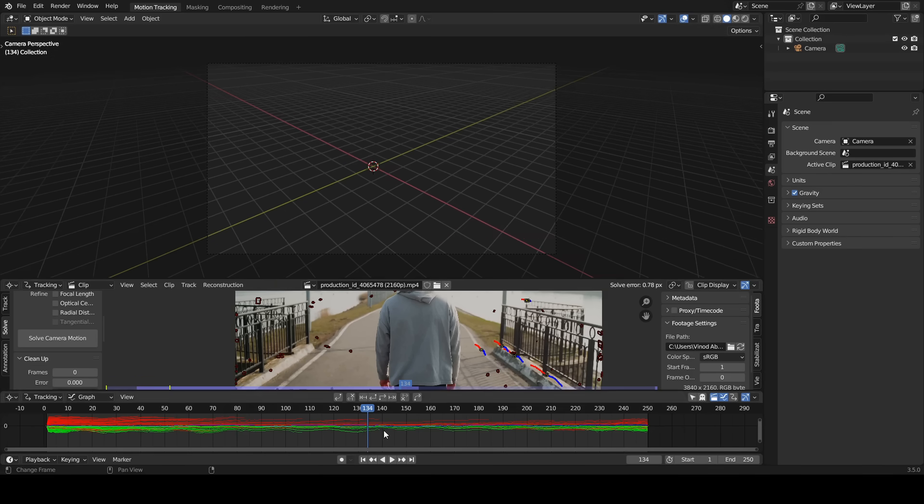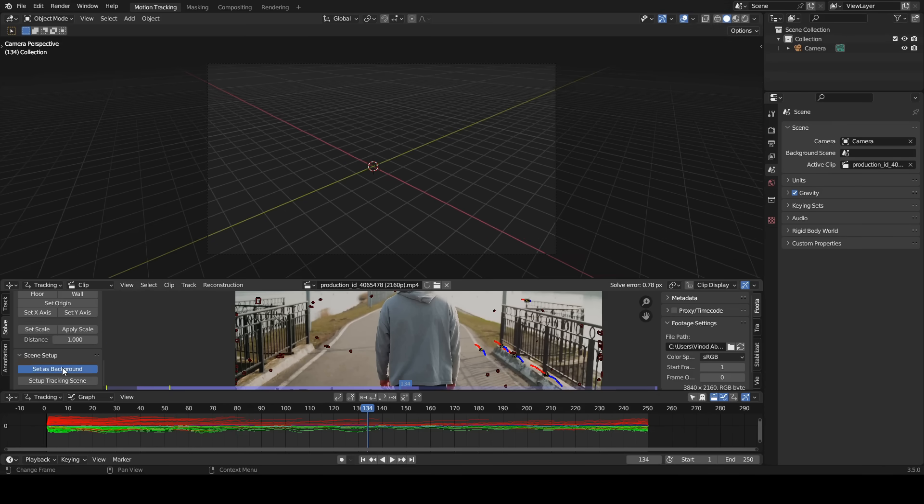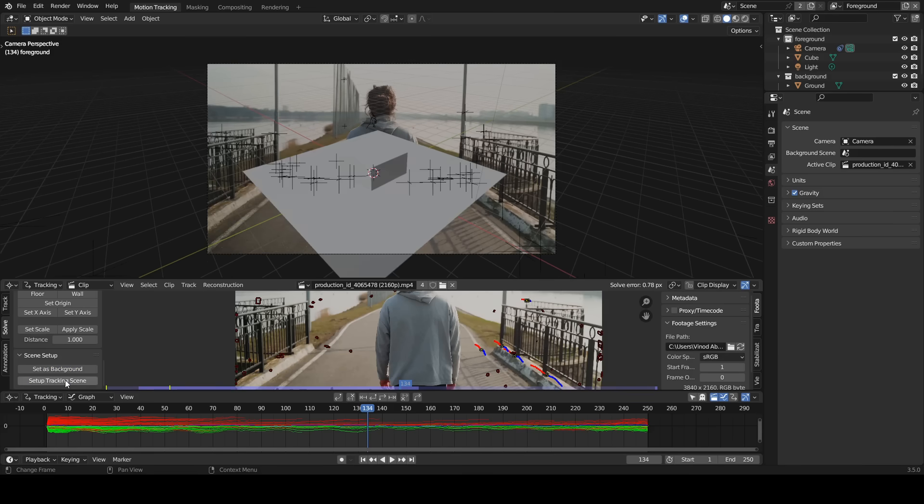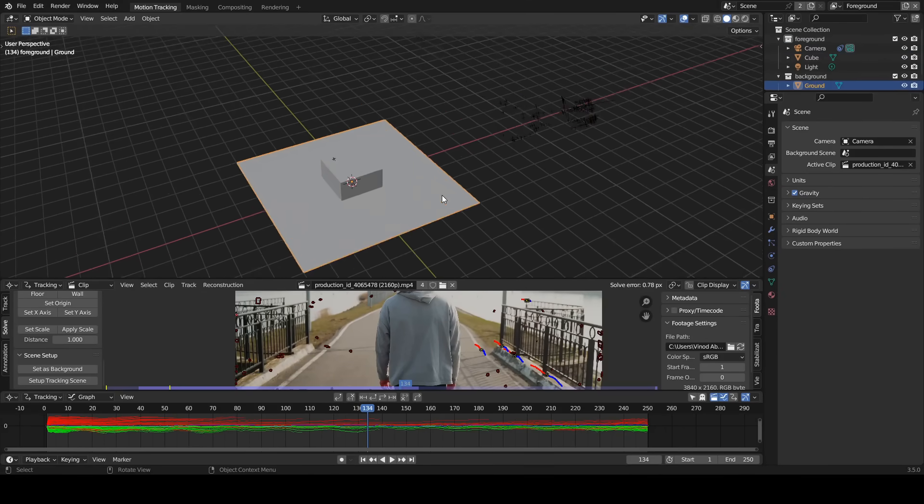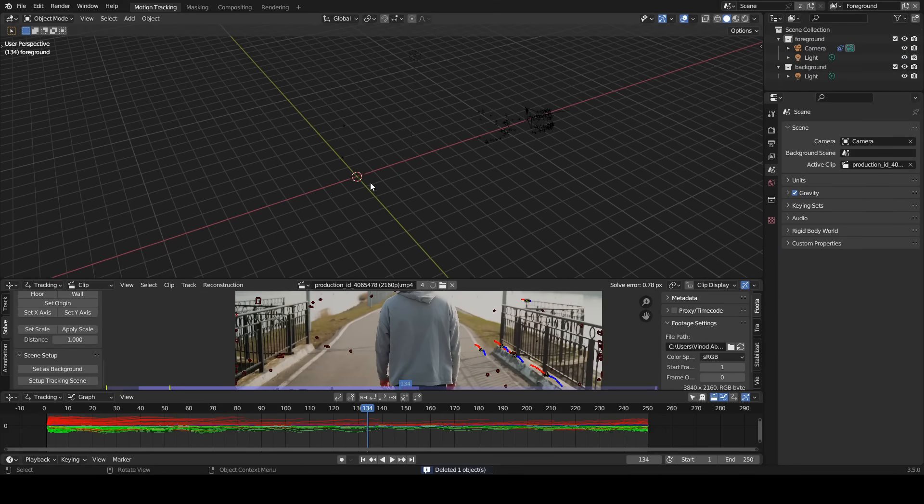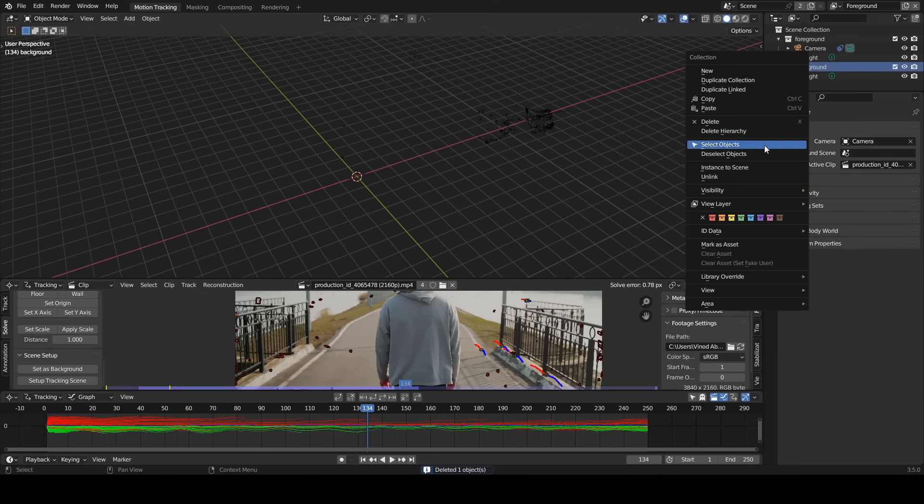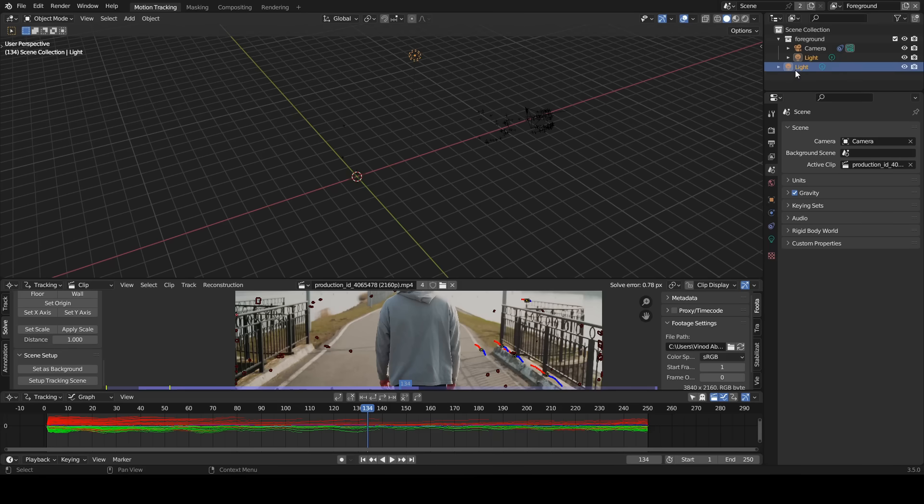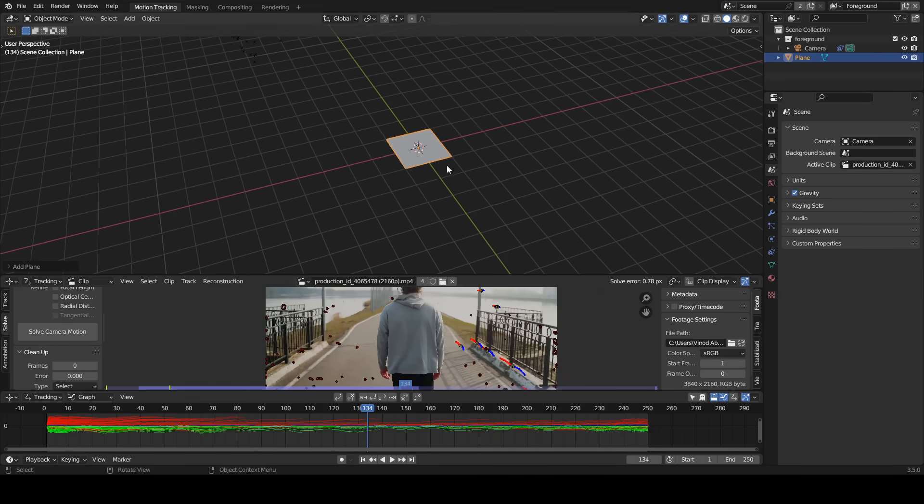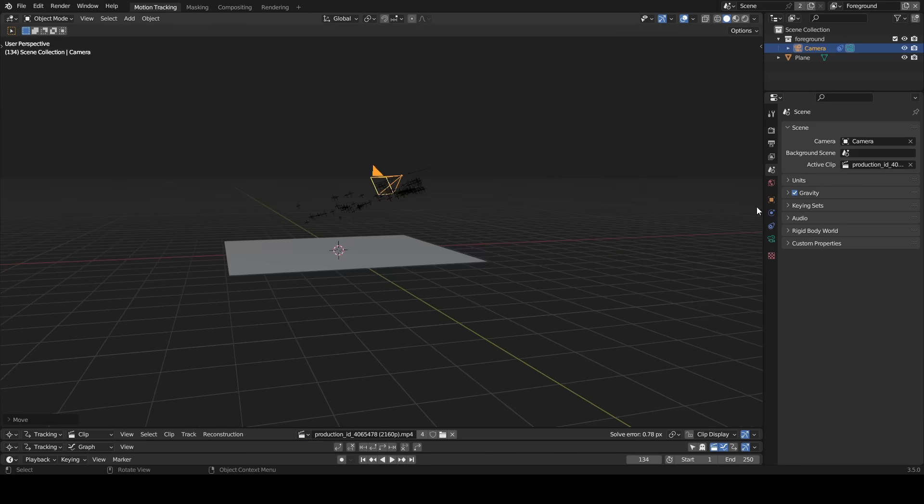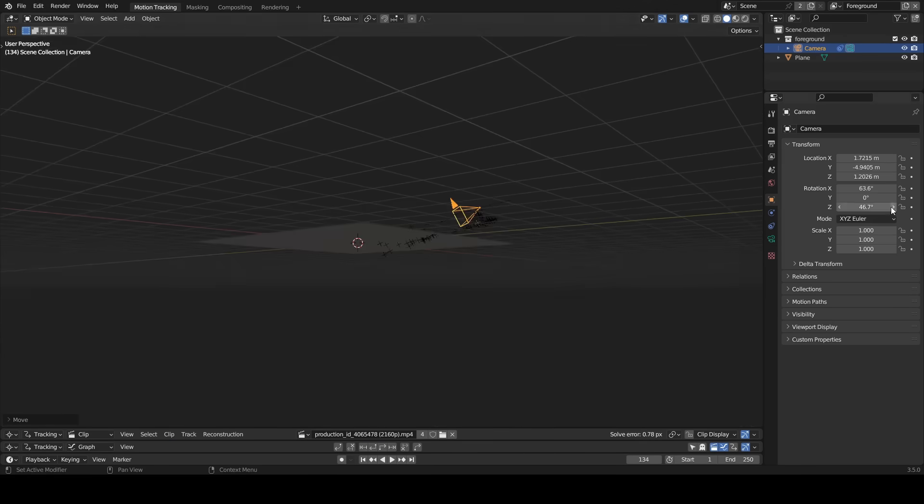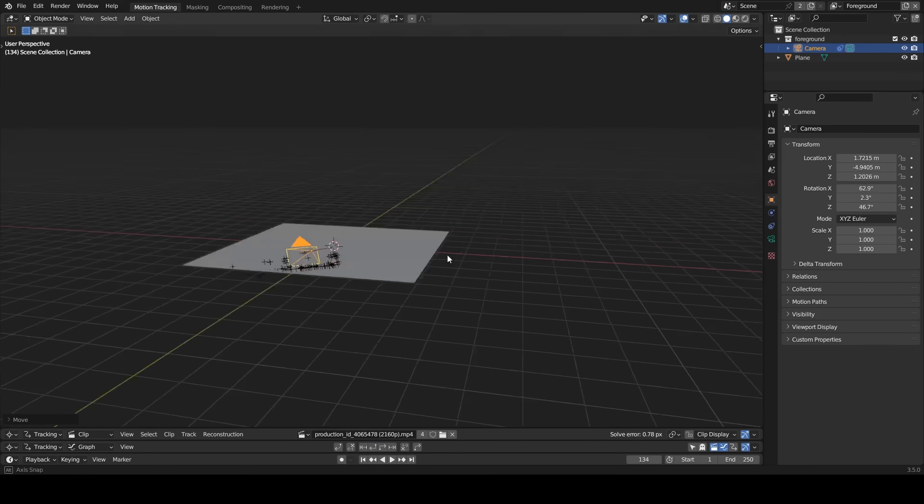Click set as background and set up tracking scene. Let's move to next step. Delete everything in the scene except the camera. Add a plane. I align the camera to the plane manually.